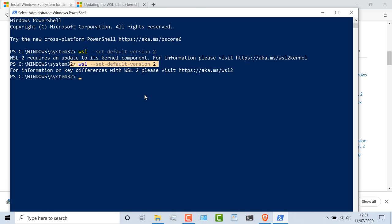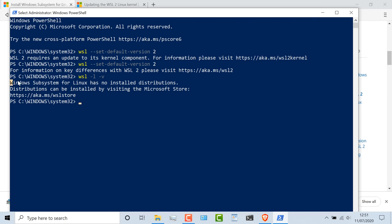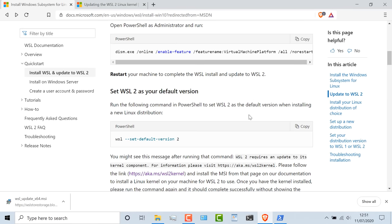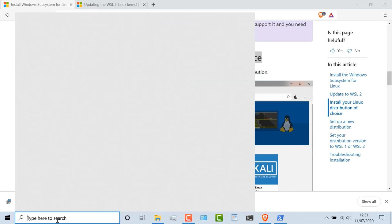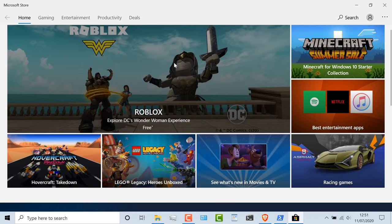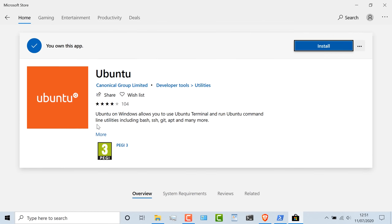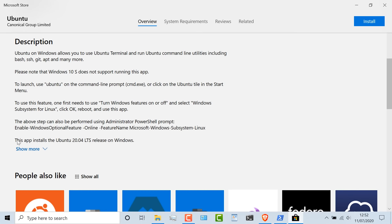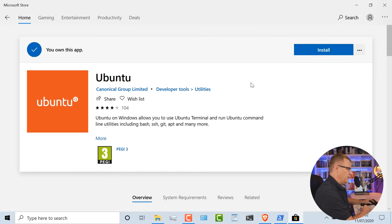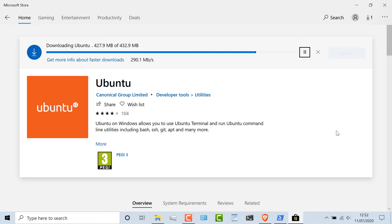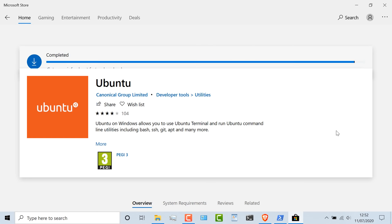If I type WSL -L -V, you can see that no Linux distributions have been installed, so I can install them from the Microsoft Store. Back in the documentation, they tell us to do that. So I'll go to the Microsoft Store and search for Ubuntu. There are various releases of Ubuntu — I could run 18.04 LTS or 20.04. I'm simply gonna take this version, which is going to give me the latest release of Ubuntu. At the time of this recording, it's 20.04. I've previously installed this, so I have the install option — click Get and then Install. The software is downloaded; it's about 430 meg. That's now completed.